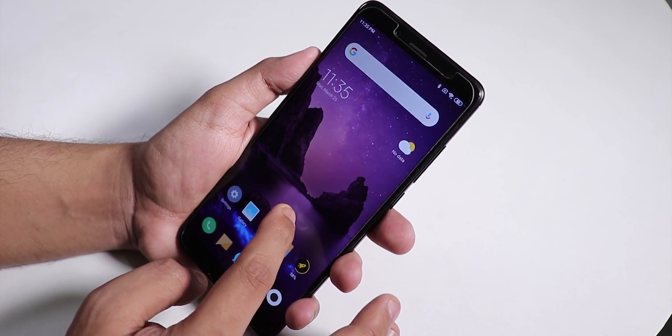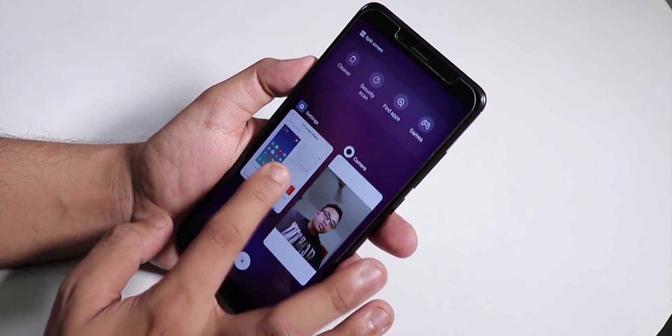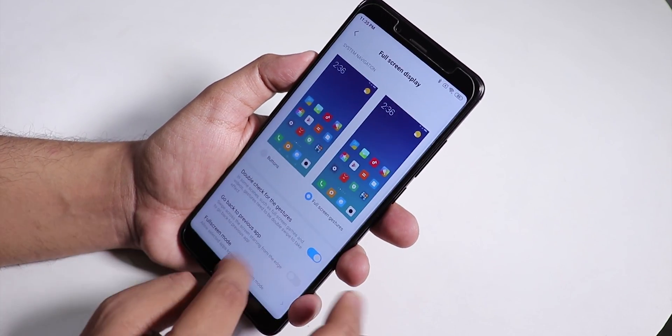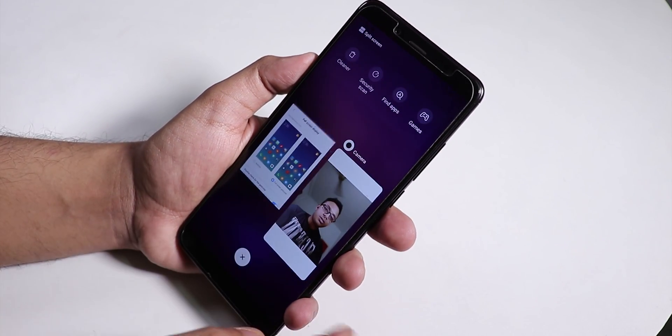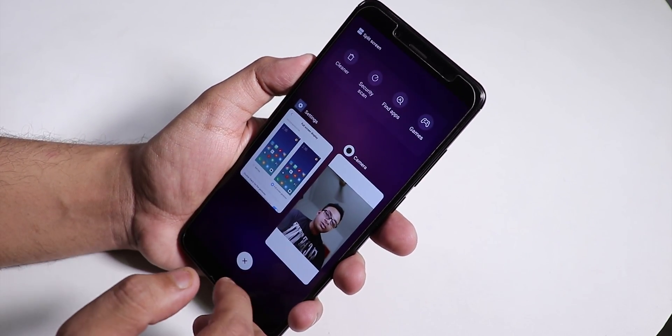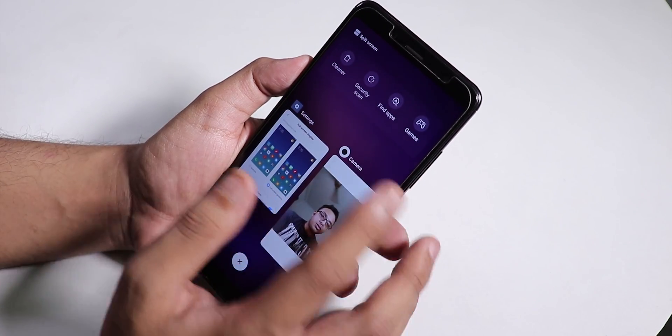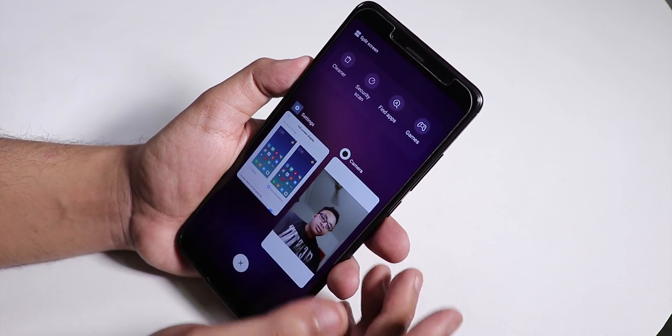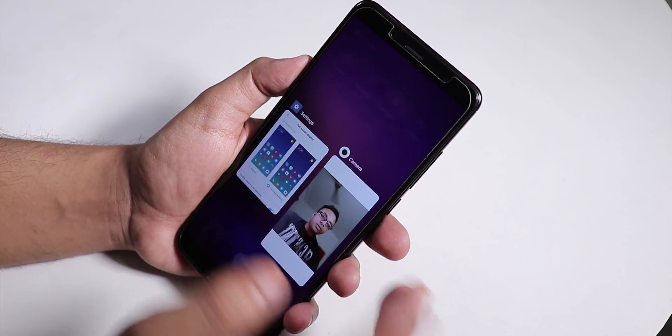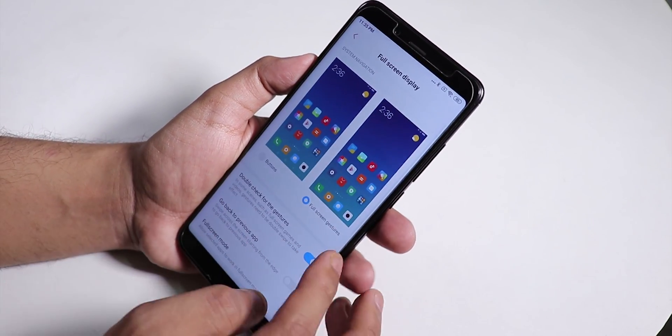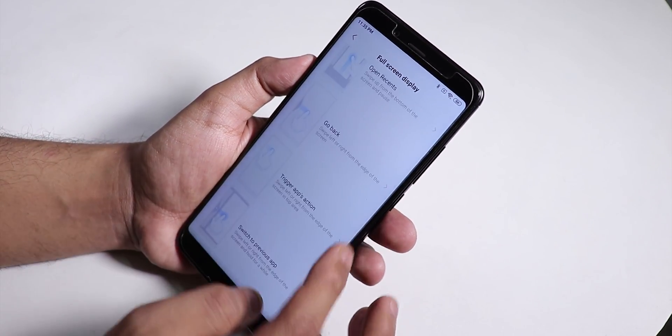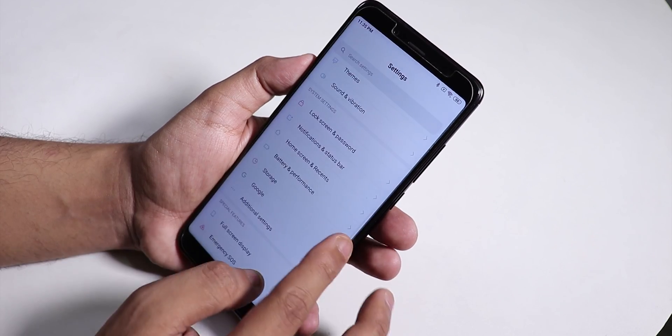This is how the recent panel looks like - Cleaner, Security Scan, Find Apps, Games, the normal stuff of the recent panel. The gestures are working fine too.